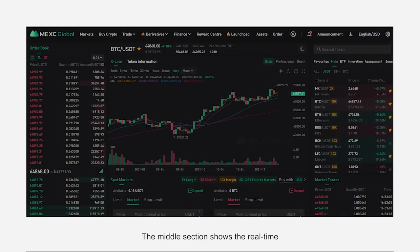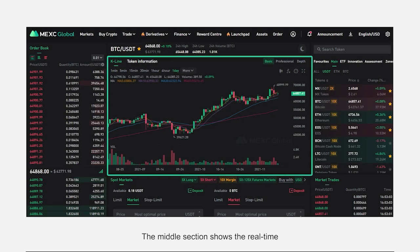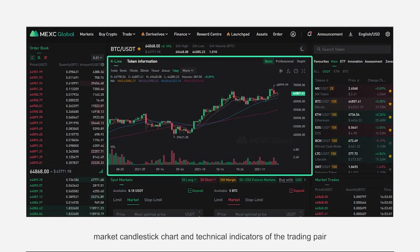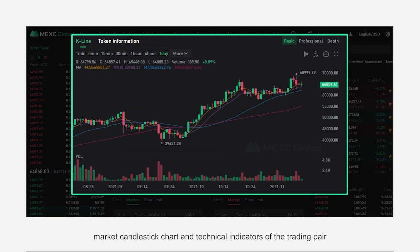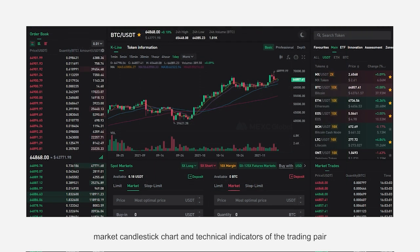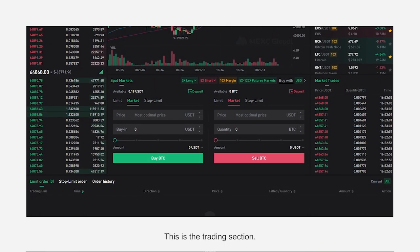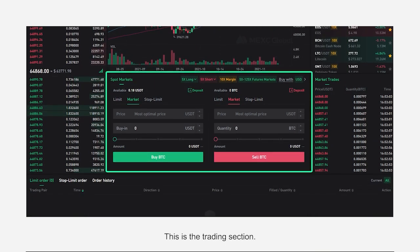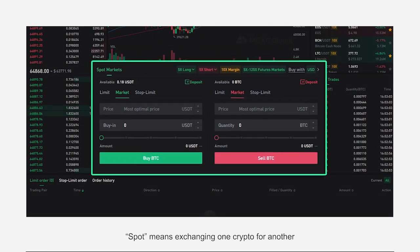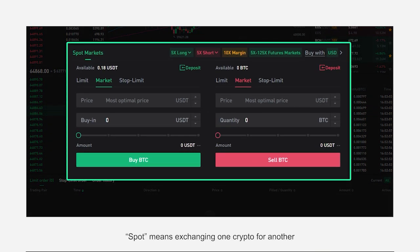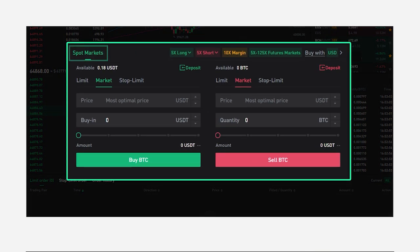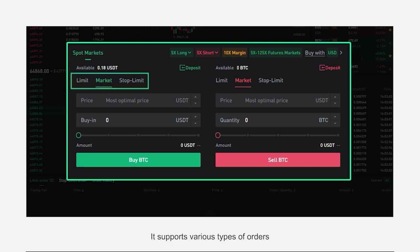This section shows the list containing supported trading pairs in each zone. The middle section shows the real-time market candlestick chart and technical indicators of the trading pair. This is the trading section. Spot means exchanging one crypto for another, and it supports various types of orders.